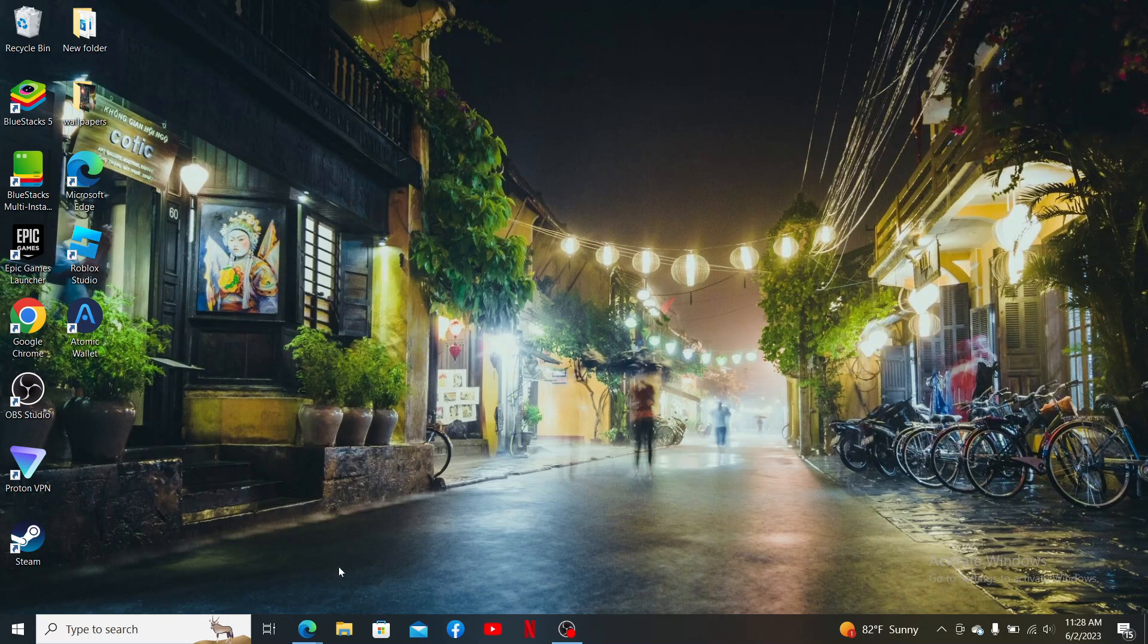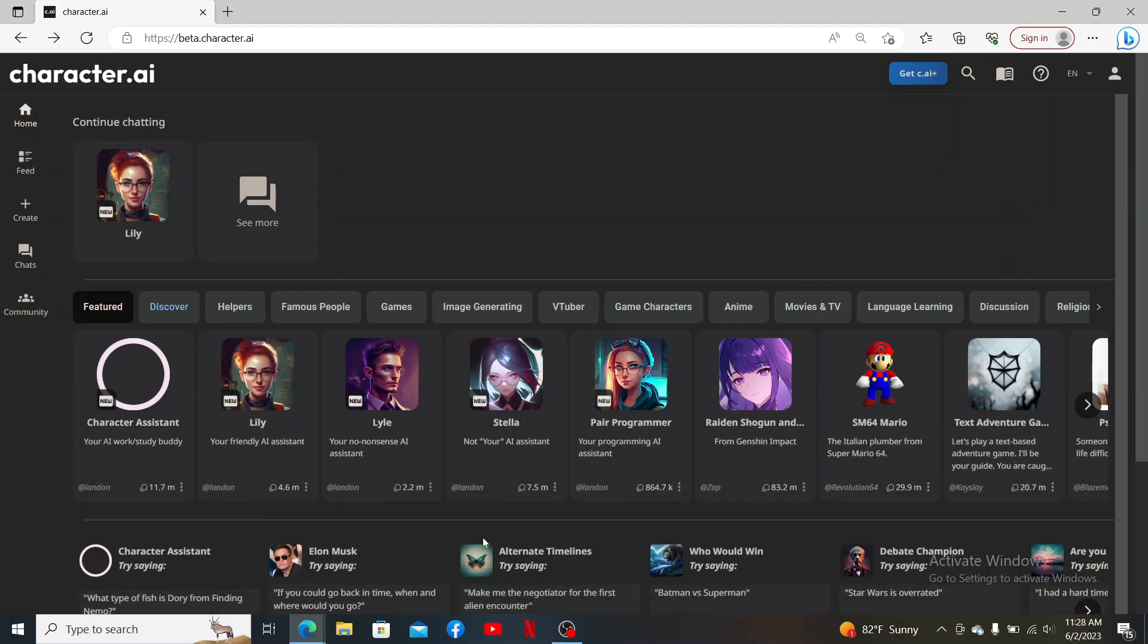Open up a web browser and make sure that you've opened up your Character.AI account. Also make sure to log into it and then select one of the characters that you'd like to chat.